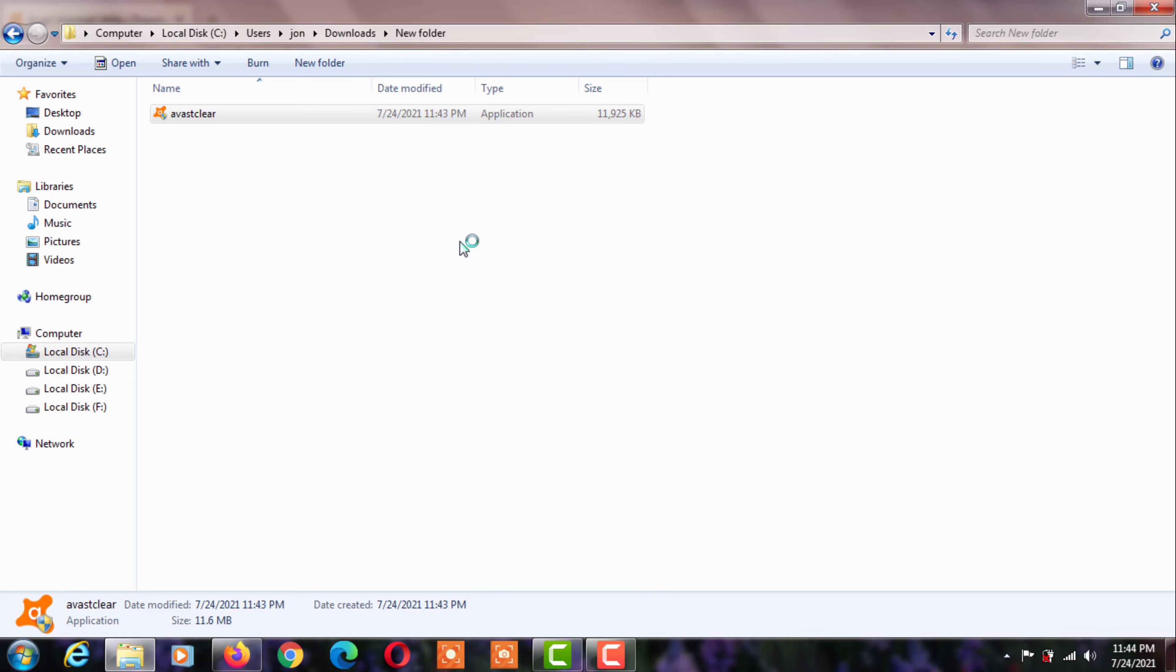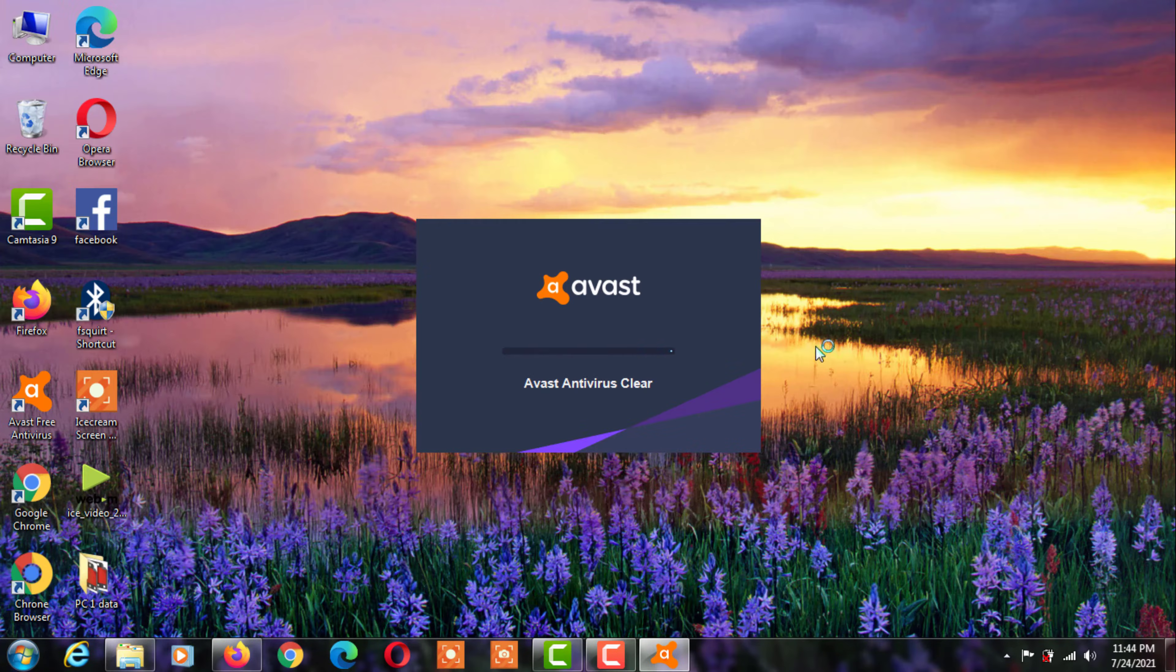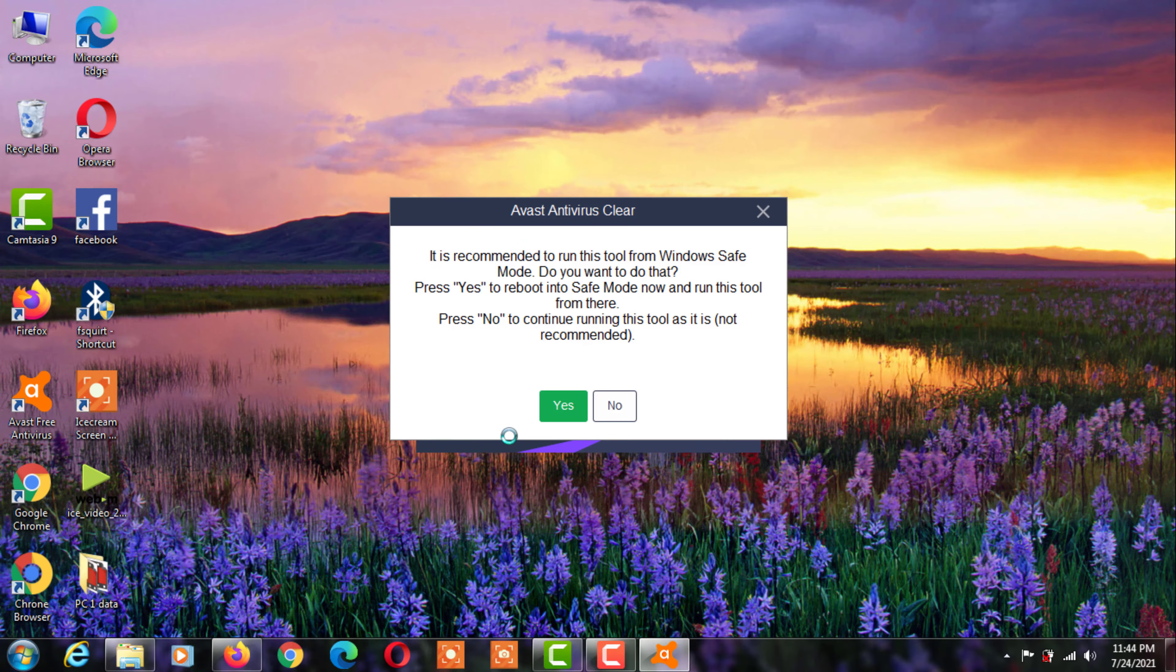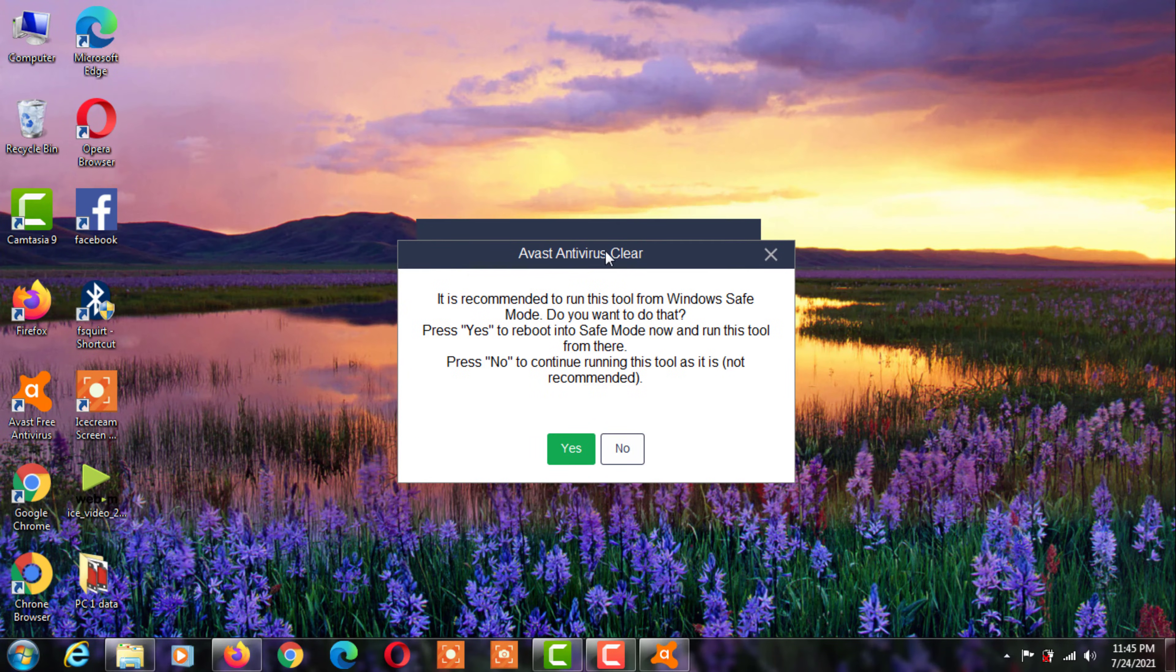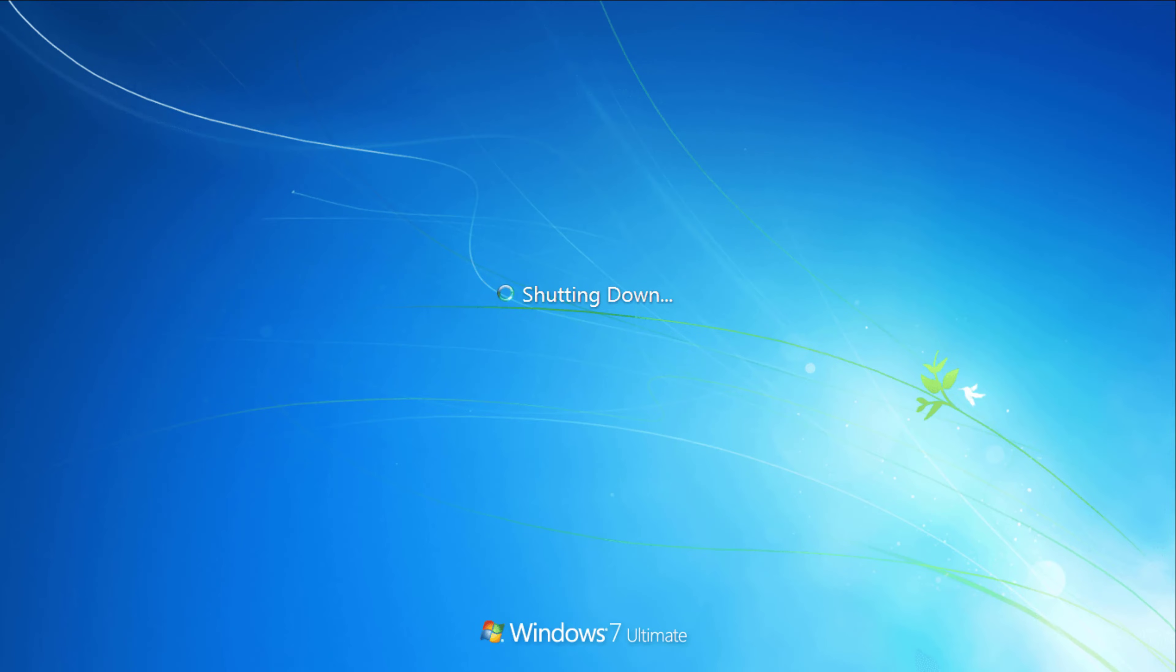This tool allows you to uninstall your Avast antivirus. Your computer will turn on safe mode to complete this process.